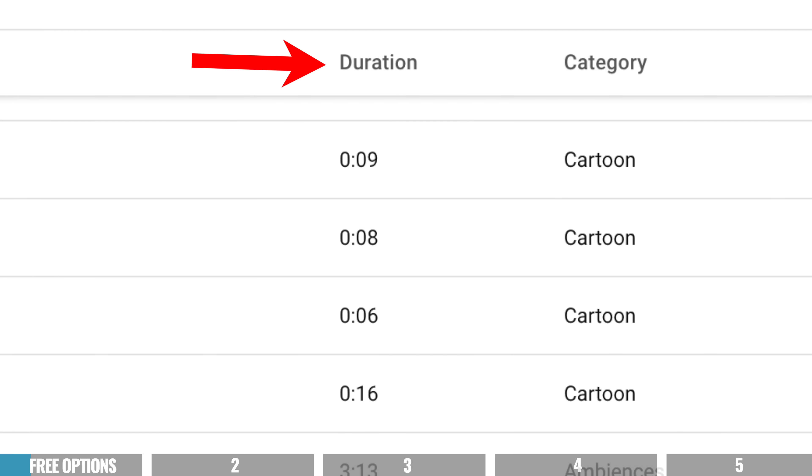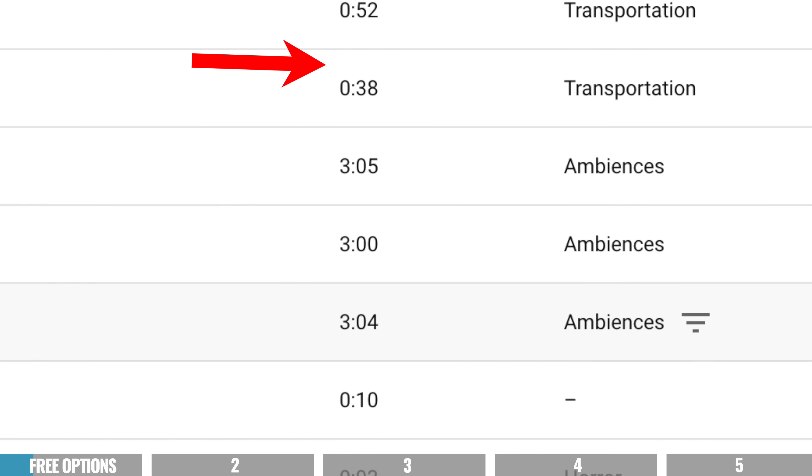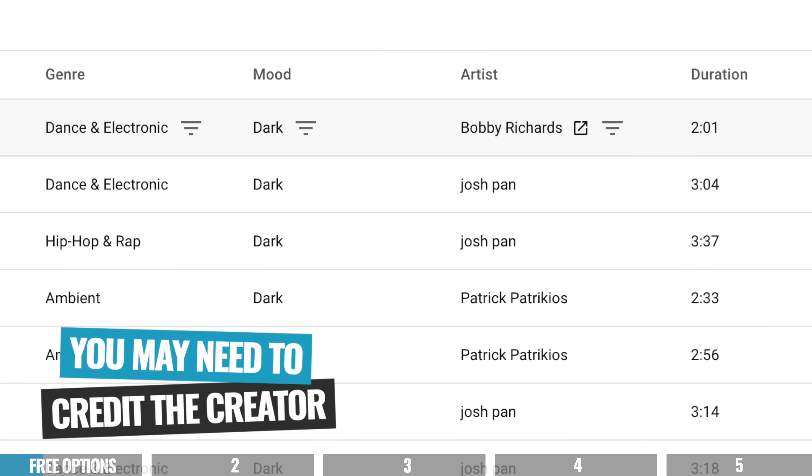You can search through and filter that library to really help you find the tracks you're after, and you can easily see the length of the track or sound effect listed there as well. Now with the YouTube Audio Library, it is important to note that there are different licenses for different tracks. Some of them will require you to give attribution or credit the music or sound effect creator, and some of them will actually require you to have it in the video itself.